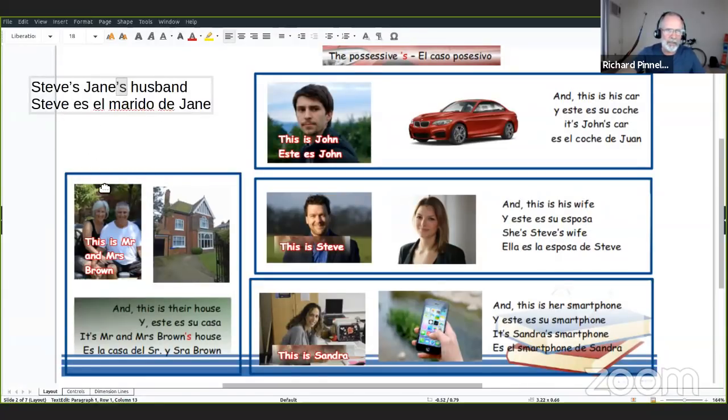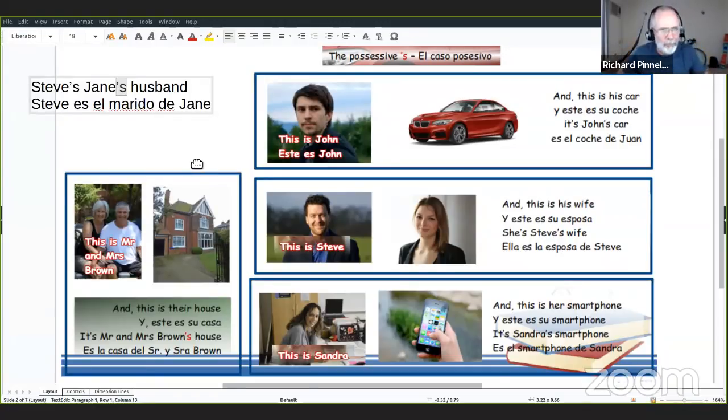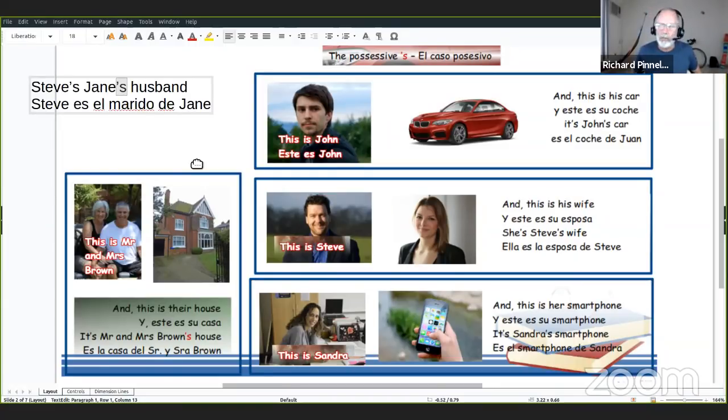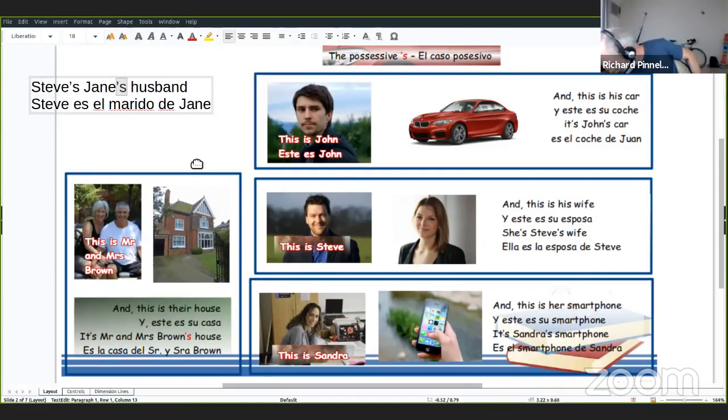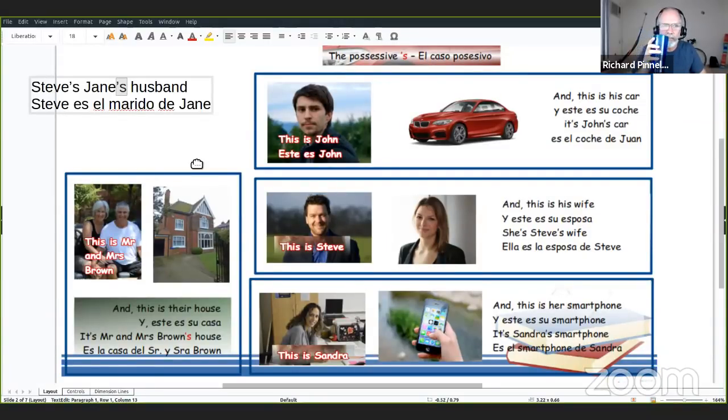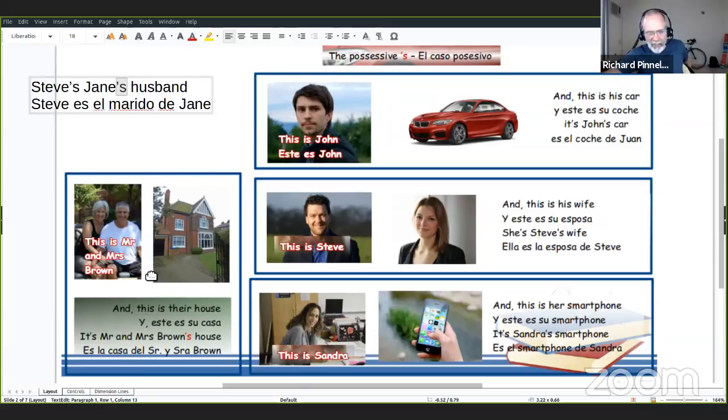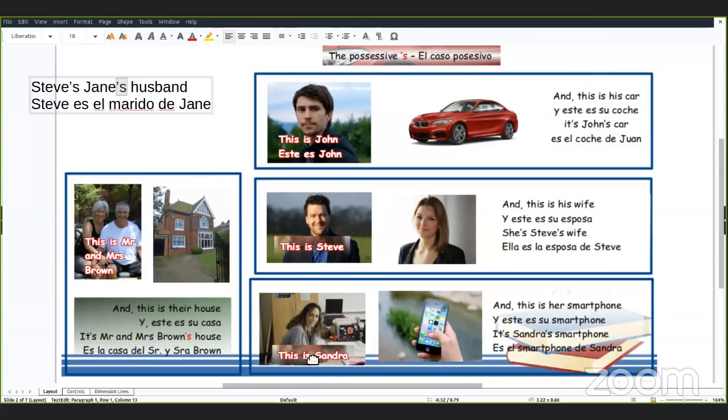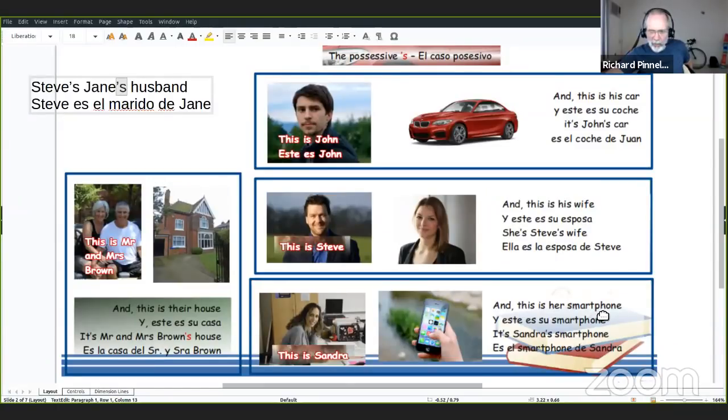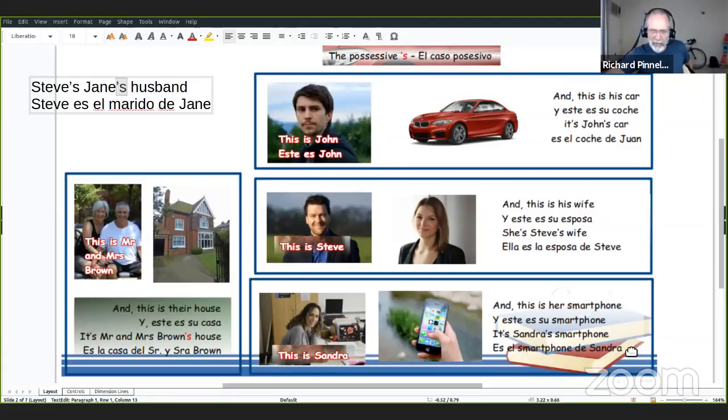Lo ventaja es que en inglés tenemos tres palabras, y en español seis, doble la cantidad de palabras. Por eso el inglés es muy fácil, ¿no? Este es otro ejemplo. Este es Sandra. Este es su smartphone a través del adjetivo de posesión. It's Sandra's smartphone. Es el smartphone de Sandra.